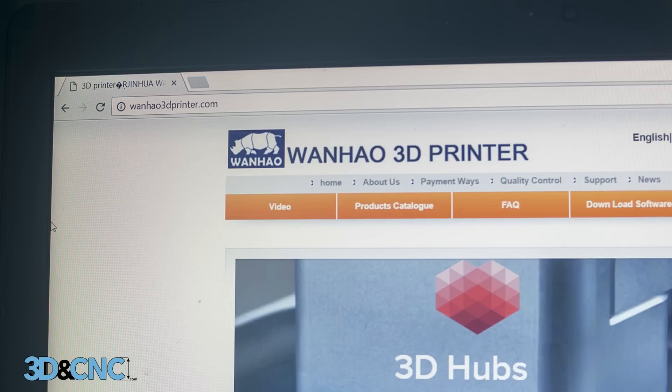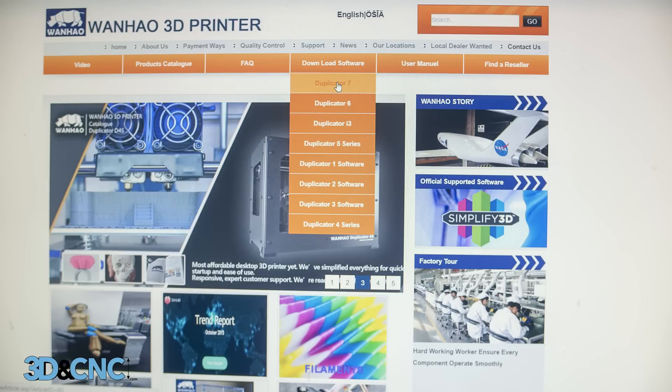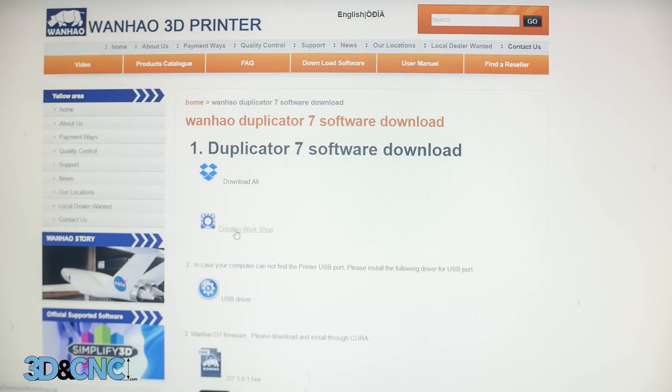Next, in a web browser navigate to www.wanhao3dprinter.com. Under the download software header click Duplicator 7. On this page you'll find the creation workshop software that will need in order to print with this printer.